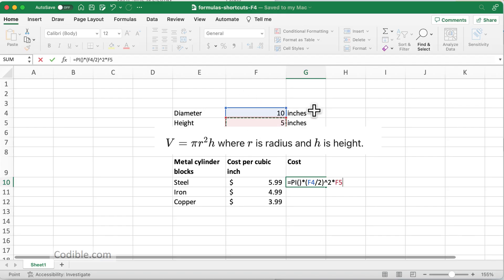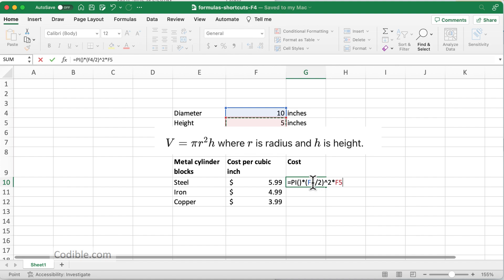I'll divide by 2 and raise it to the power of 2, that is squared, and then multiply the height. Now that I've done this, the next thing I want to do is be able to copy this formula to the next few cells.